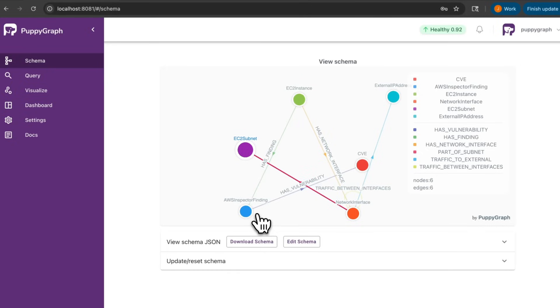With PuppyGraph, you can explore relationships between vulnerabilities, assets, and attack surfaces using Cypher or Gremlin queries, enabling contextual threat investigations across your infrastructure.